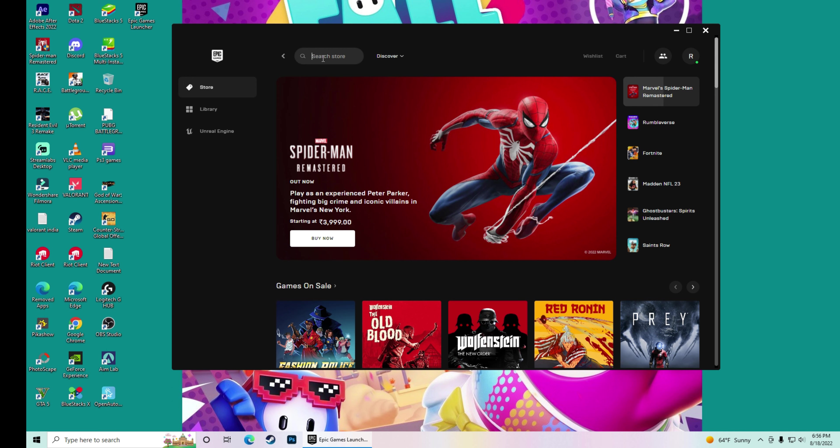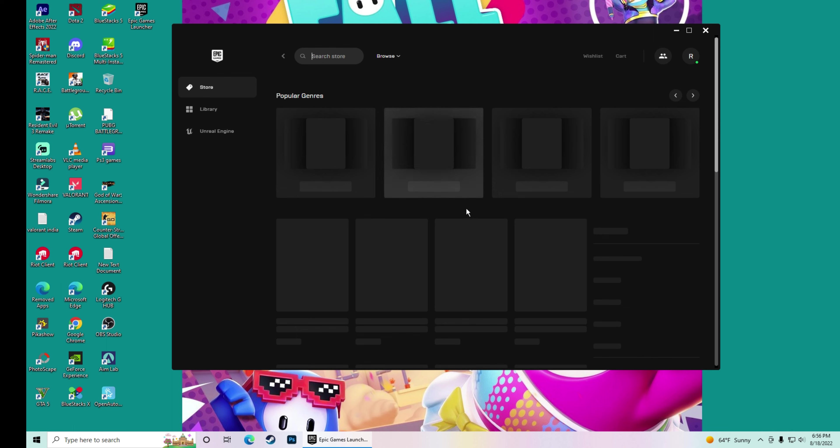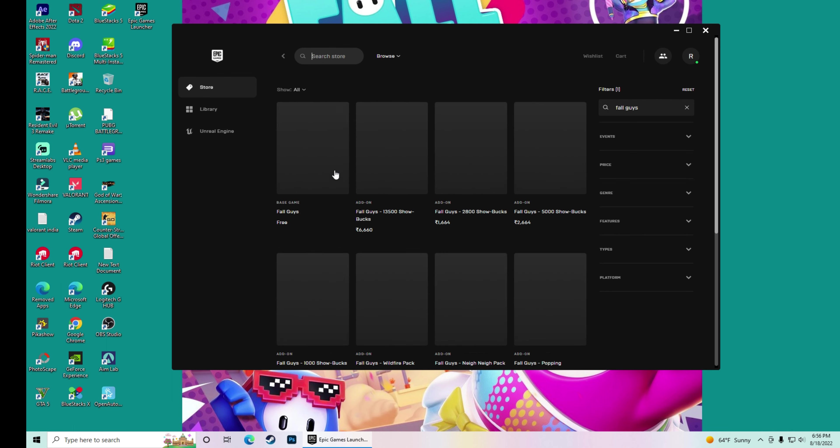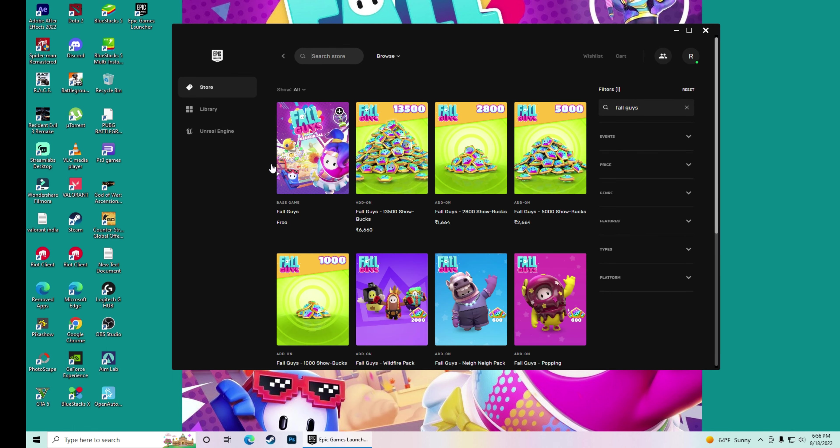Now you can see, type in search for Fall Guys. Enter. It has come in front of you, Fall Guys. You can see, it is free.